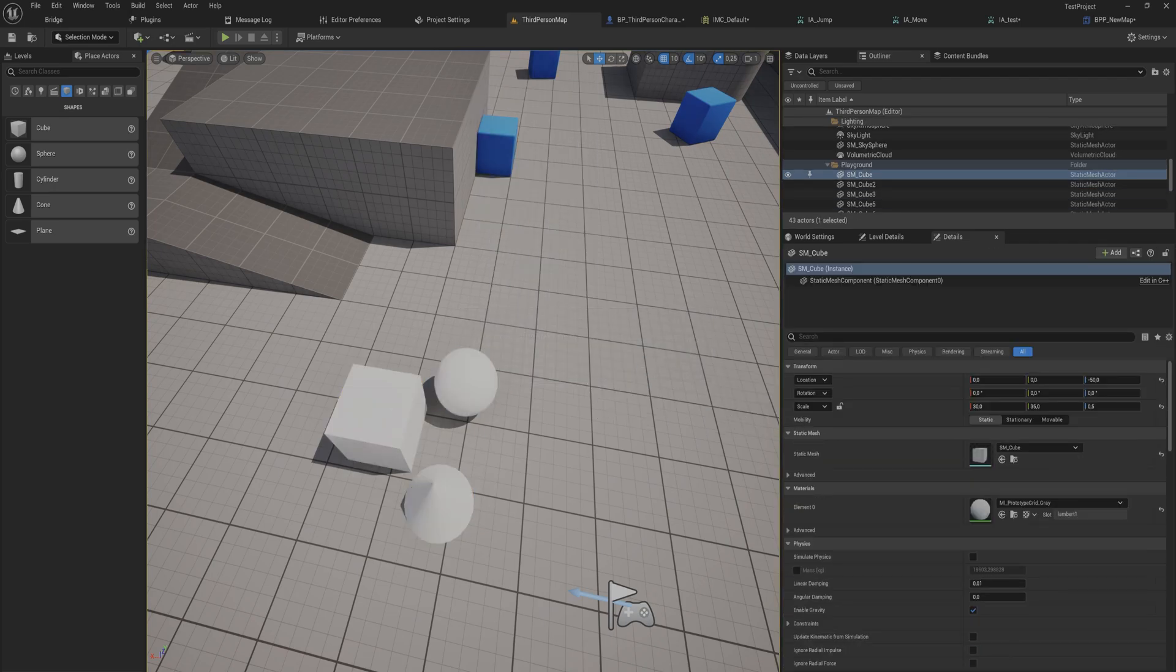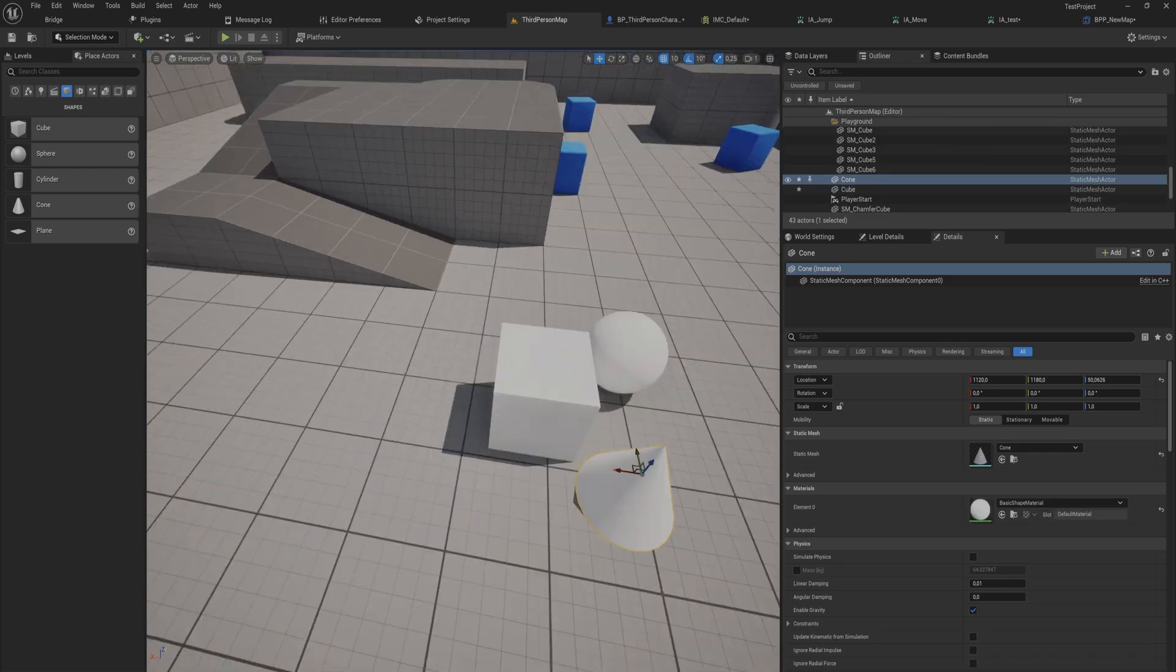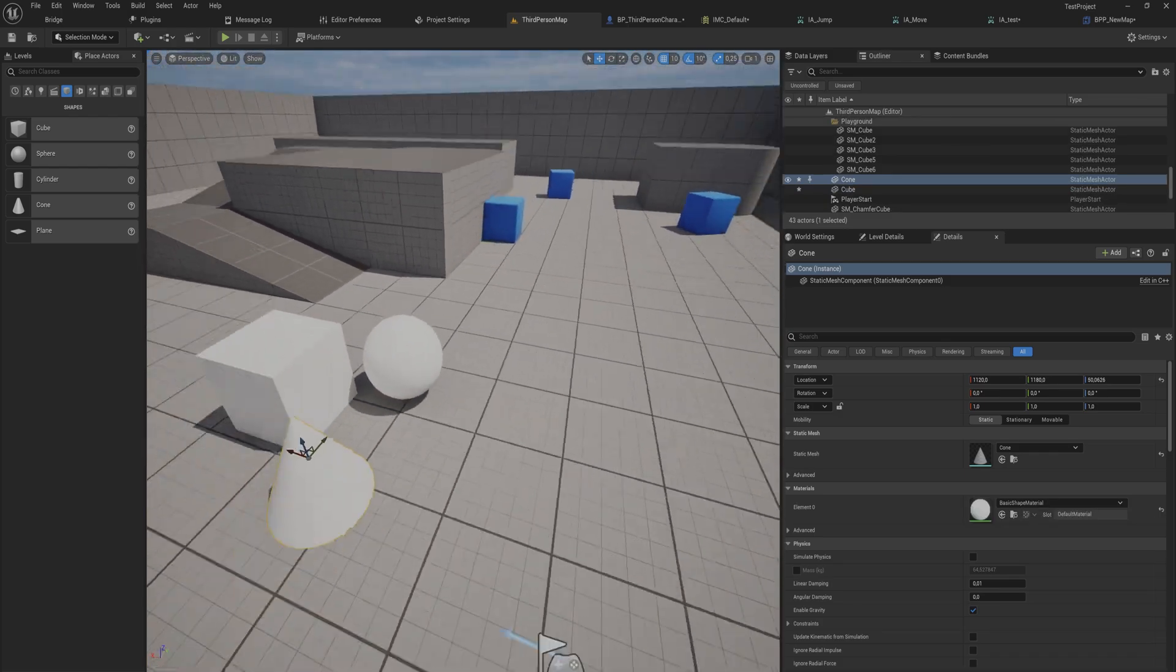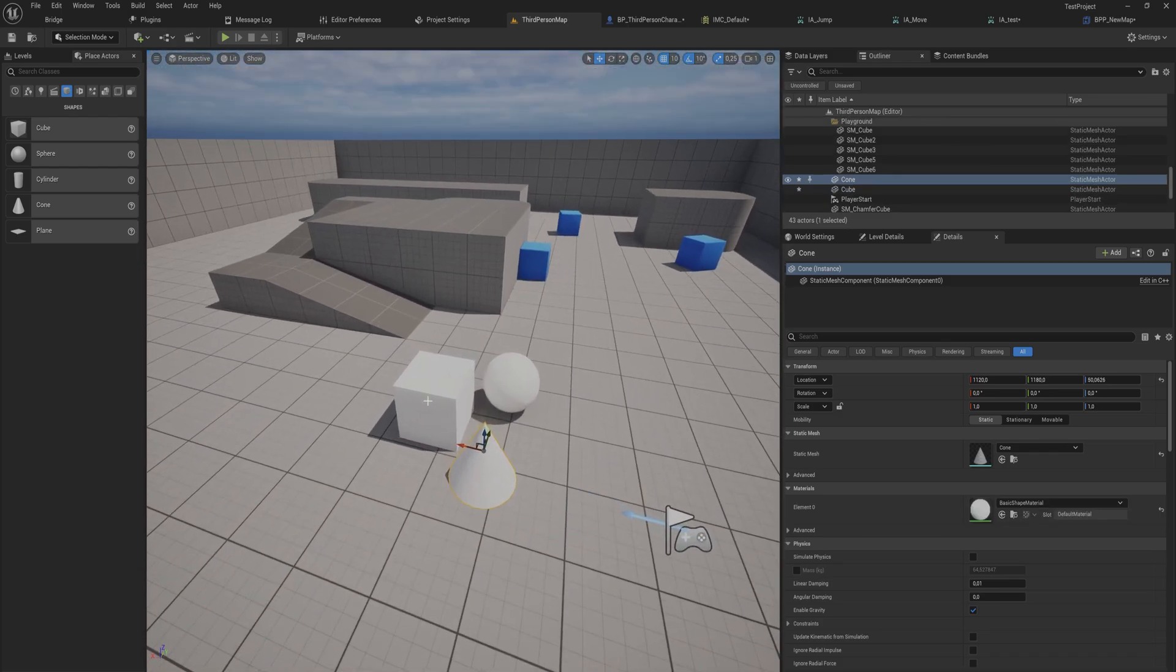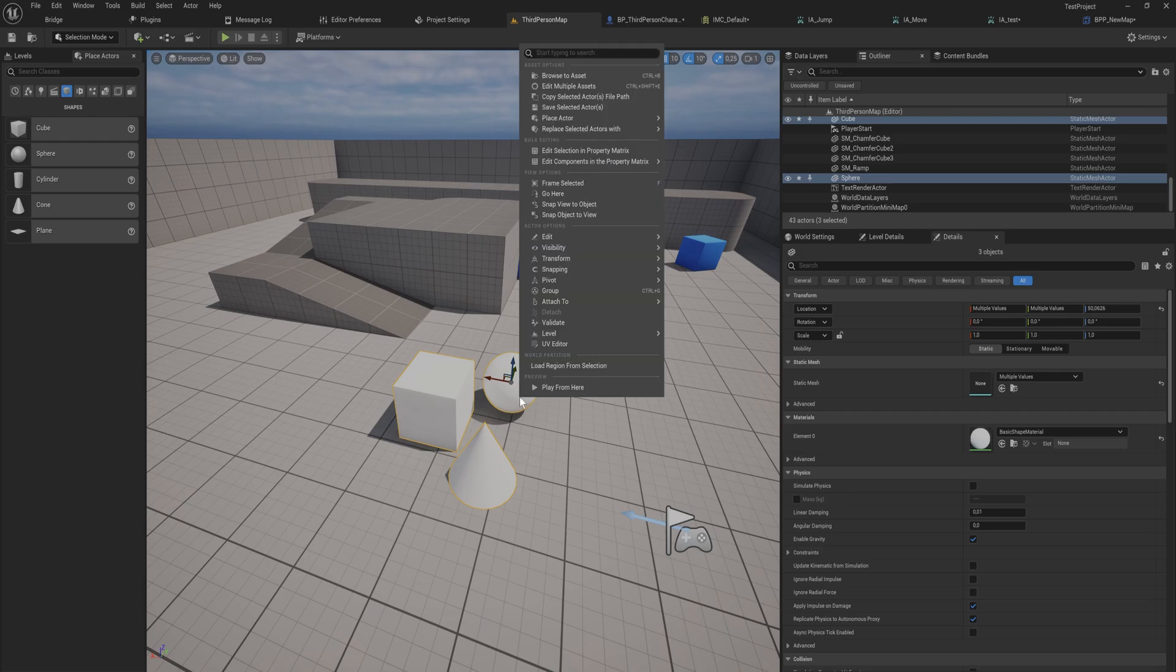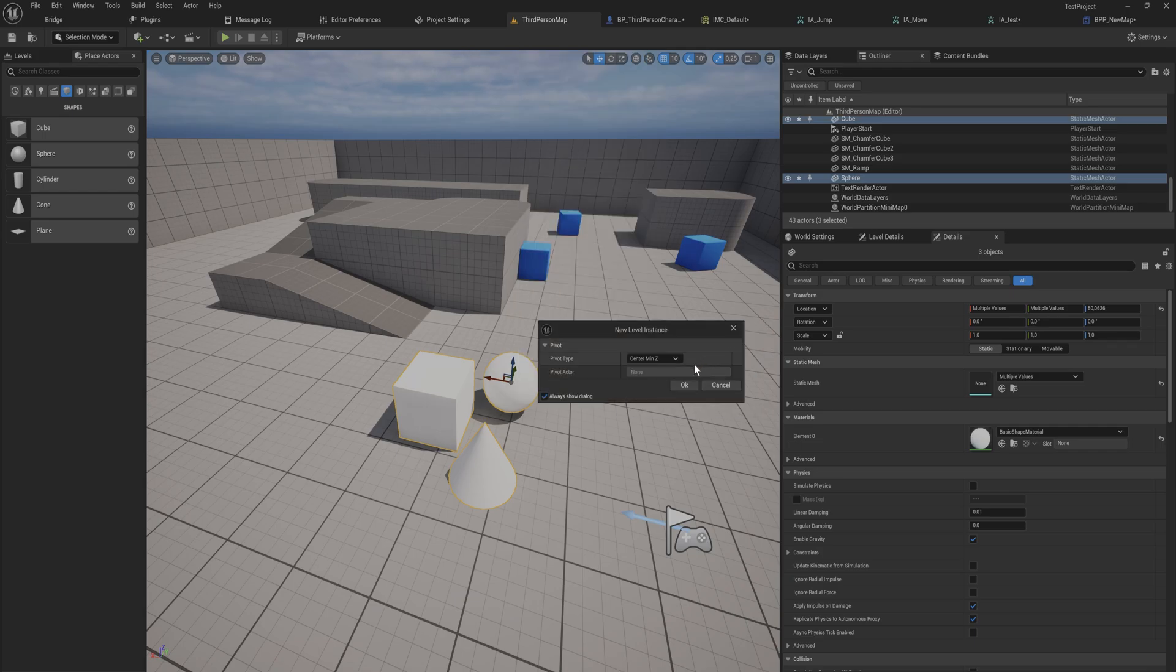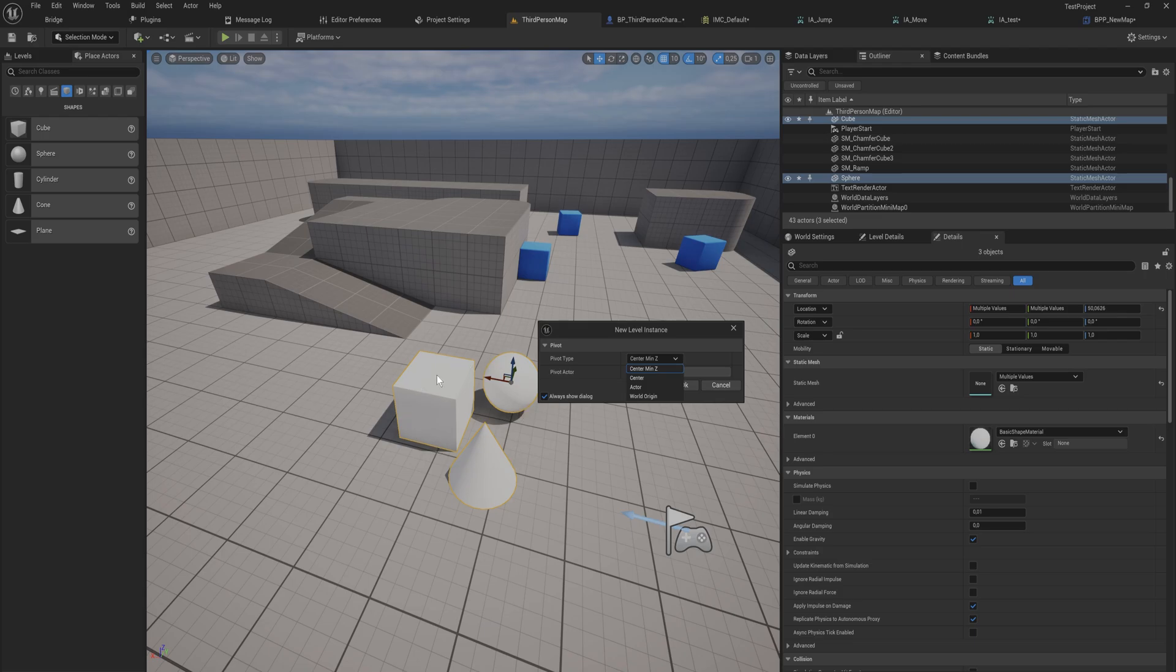Originally these were just normal static mesh components. These will perform slightly better. If we go back to Level we can also break this and break the level instance and they will go back to their original state as three separate objects. The other option that we have, which is very similar but doesn't create a new blueprint class, which in some cases is better and in some cases might be worse, is using it to create a level instance.